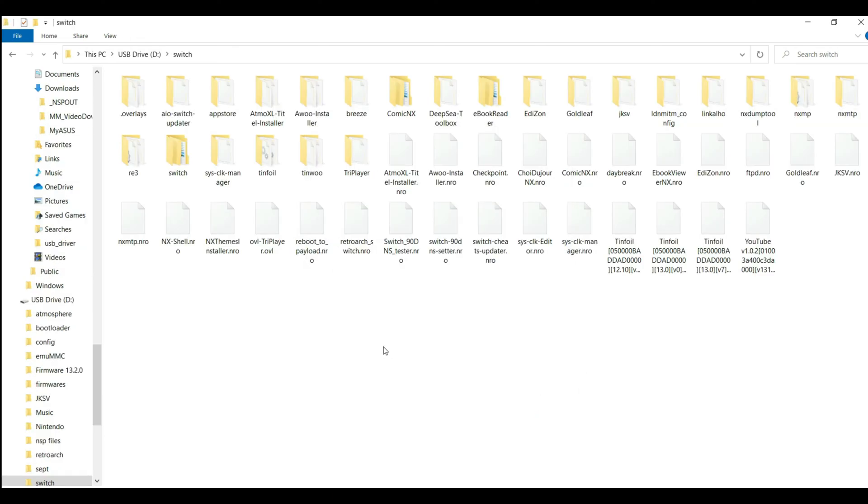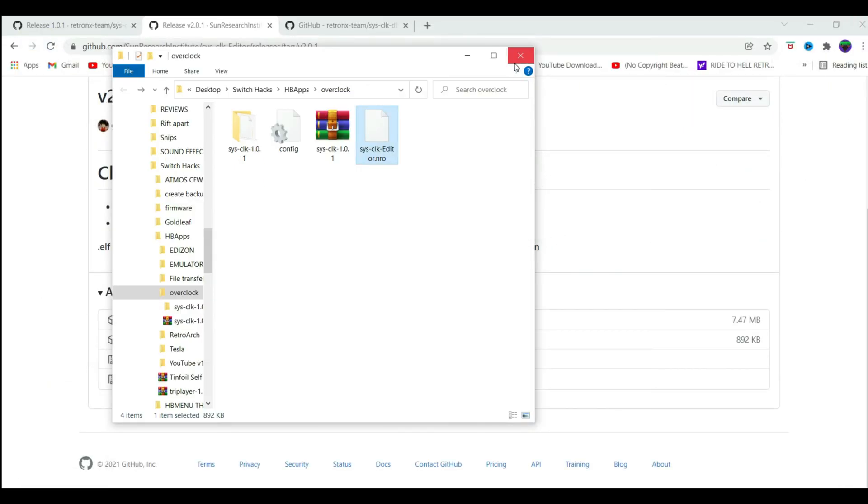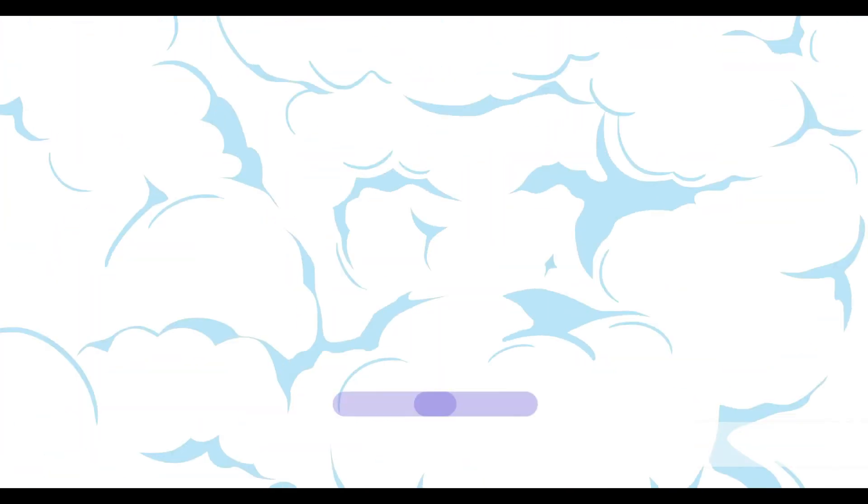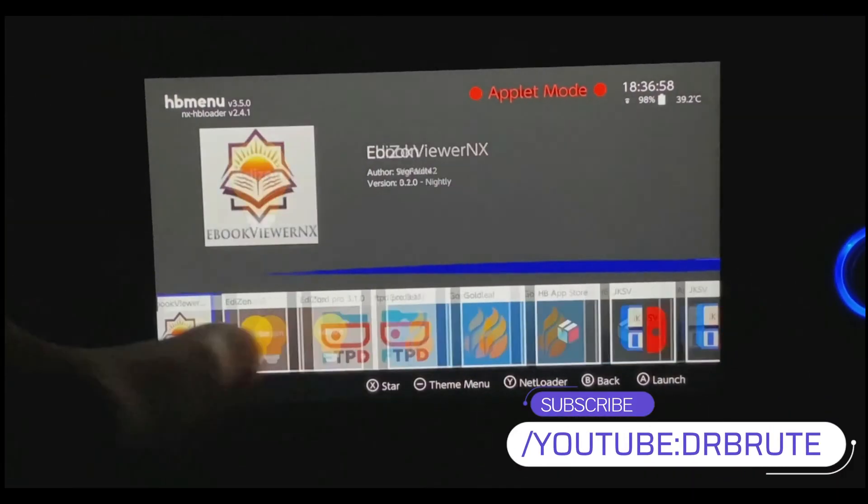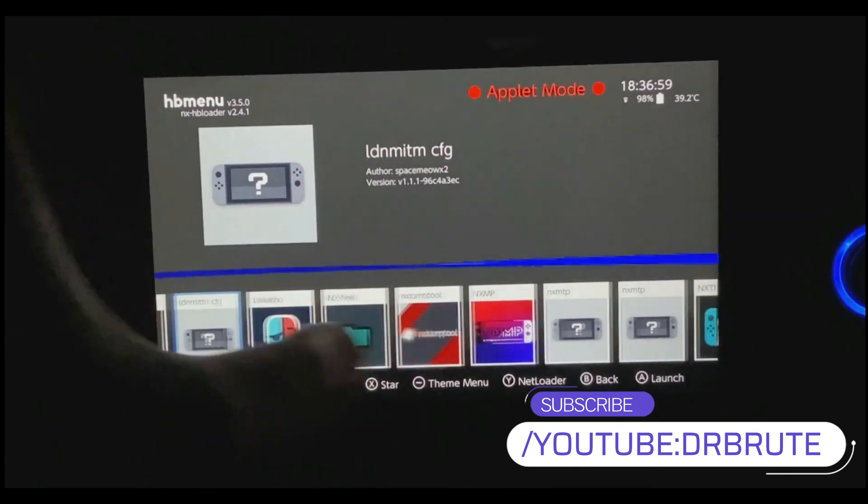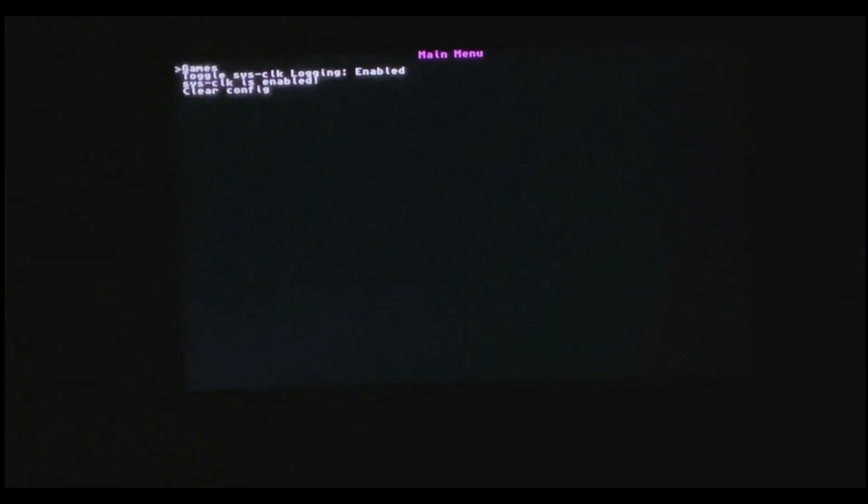So once you have followed these steps, I'm going to show you guys the next things on your Nintendo Switch. On the Nintendo Switch, go to the home view menu and look for the Sysclick editor app. Here it is.